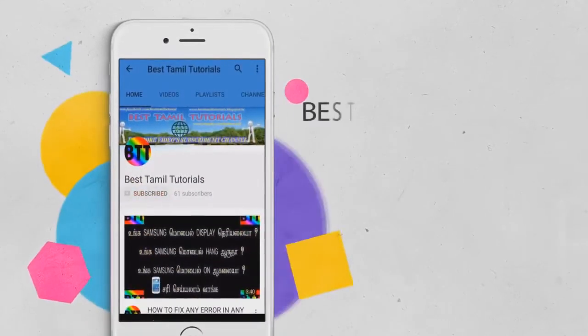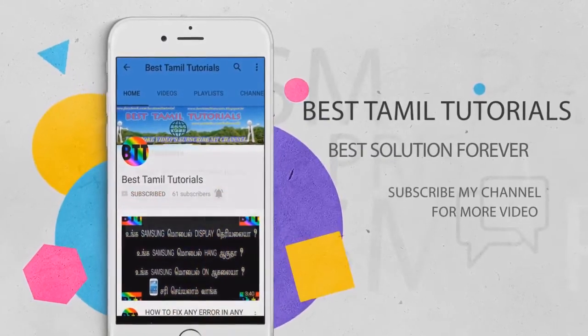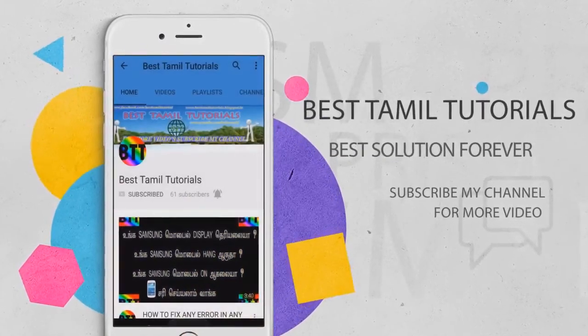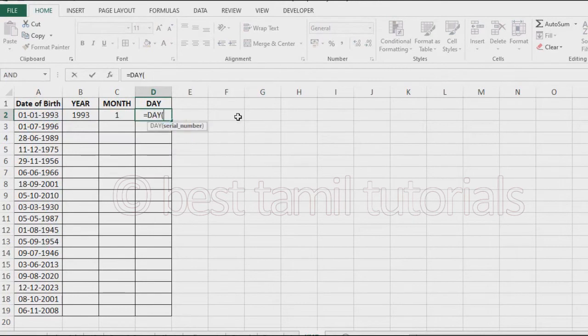Here is the date of birth column. We'll take each date and extract the year, month, and day components.